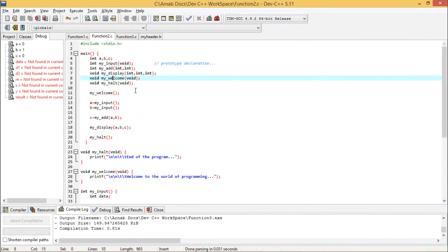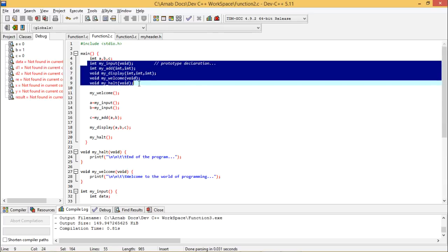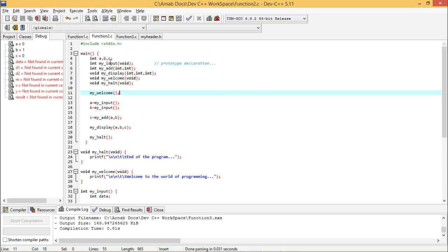This video is a continuation of the previous one — please watch the previous video for better understanding. In the previous program, function2.c, we declared and defined the main function and also defined five other user-defined functions: my_input, my_add, my_display, my_welcome, and my_halt. First we called my_welcome, which printed the welcome message.